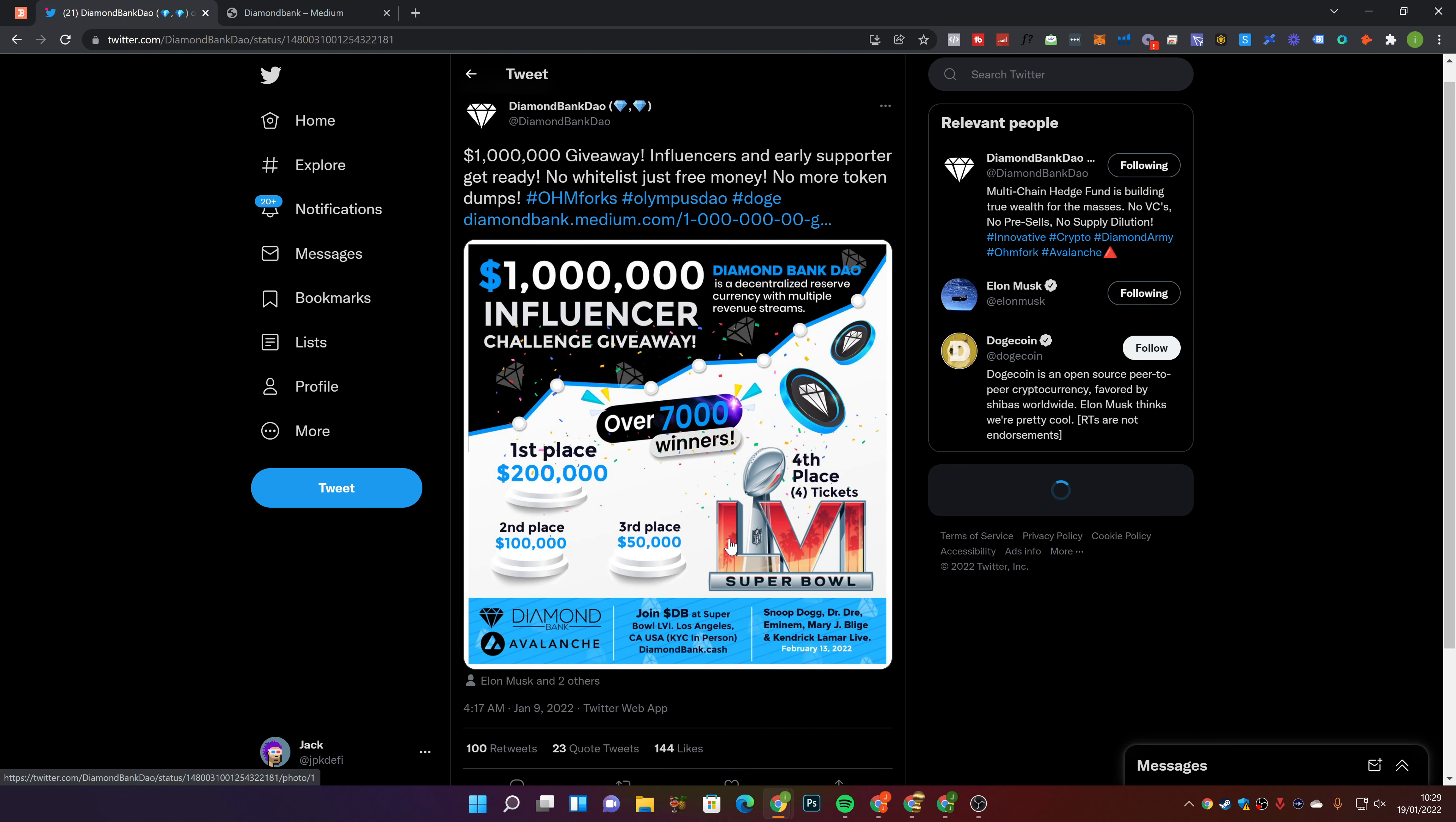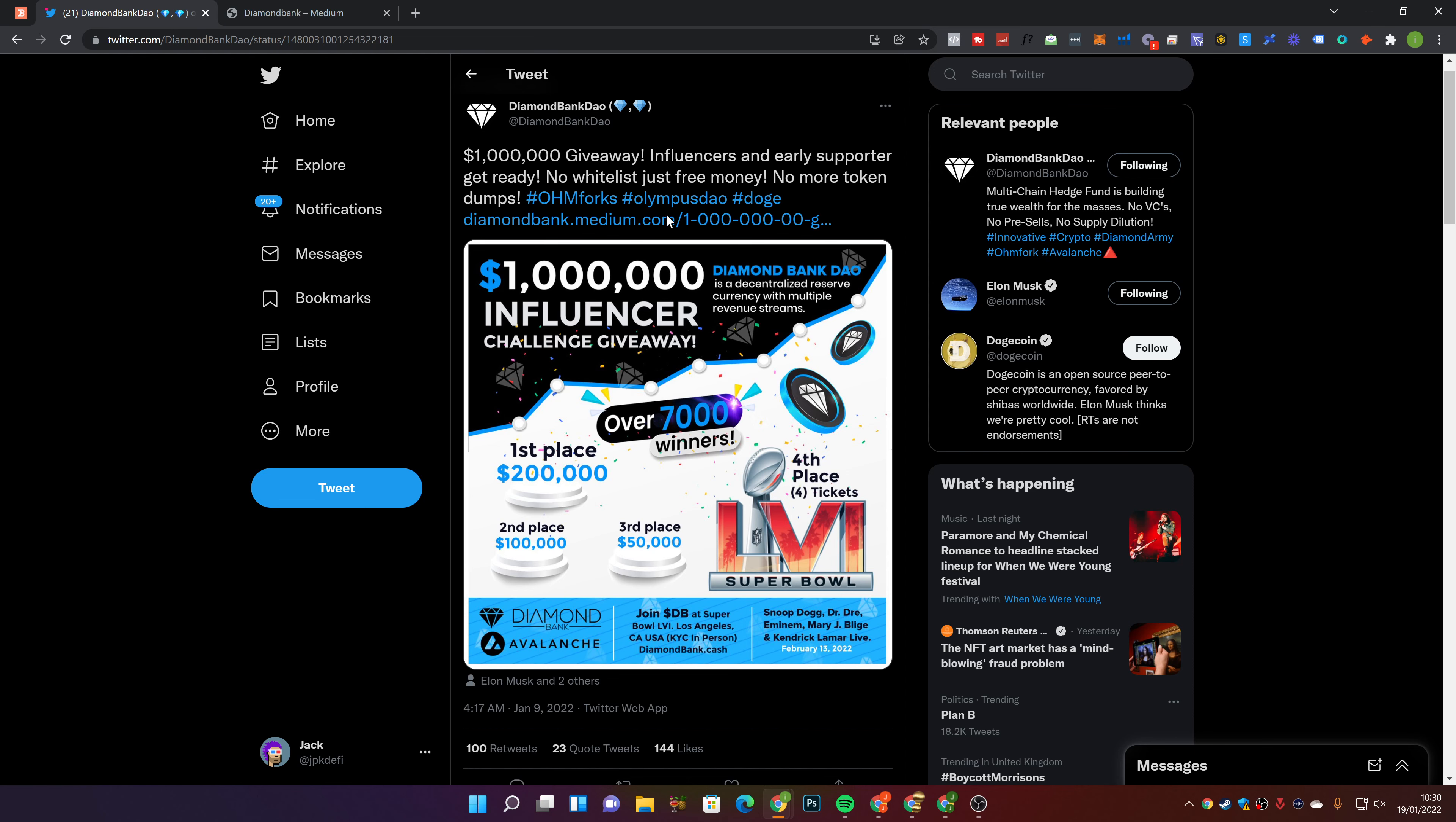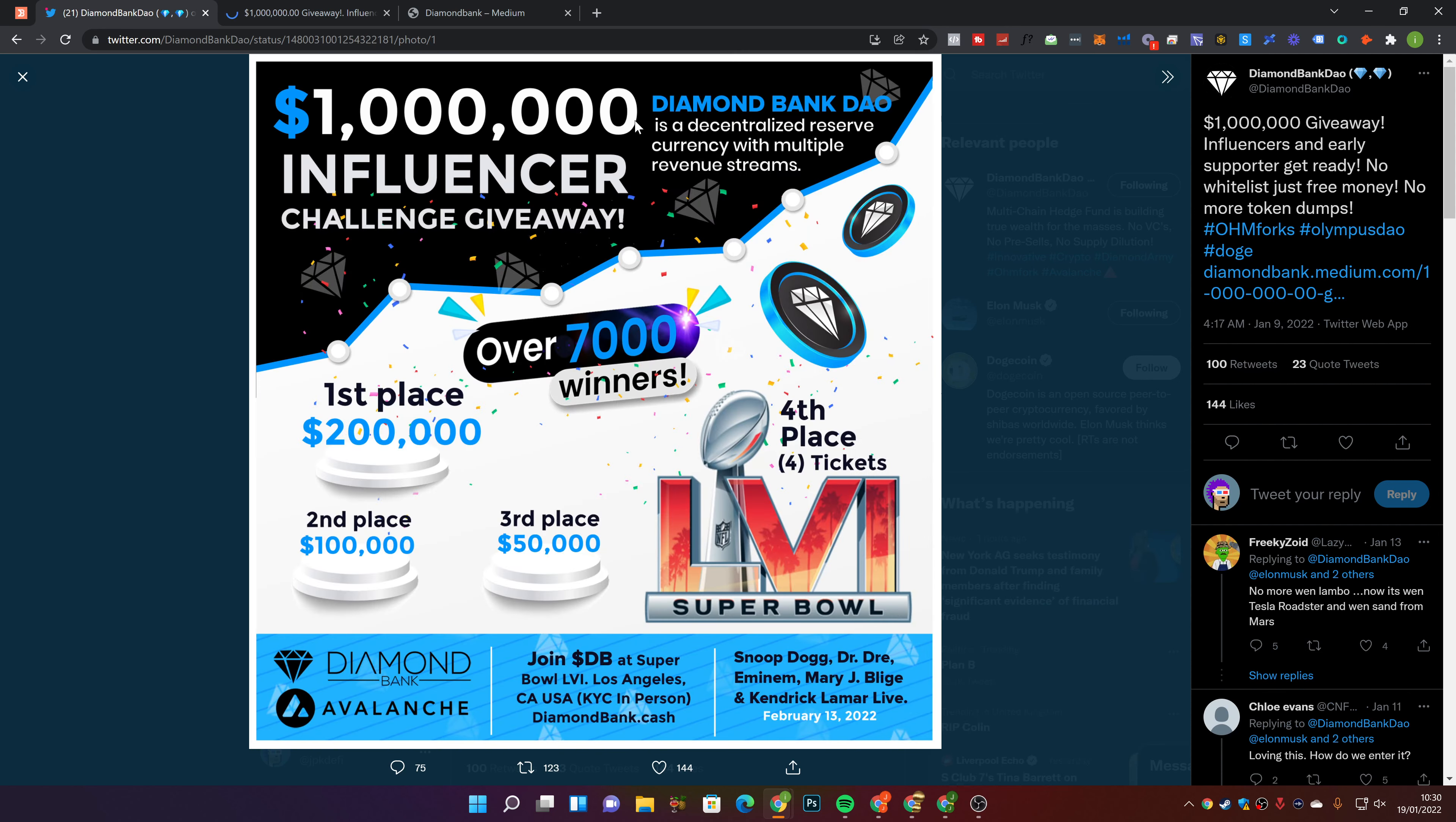Now, this is the biggest thing I want to go over before we get into the documents and Discord. Is this pinned tweet. They are doing a $1 million giveaway. Influencers and early supporters get ready. No whitelist, just free money. No more token dumps.